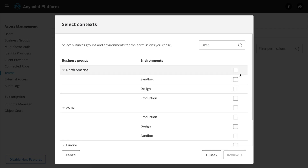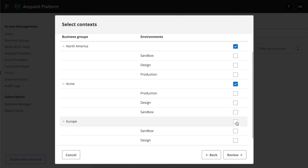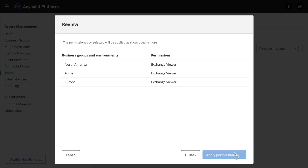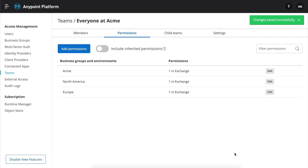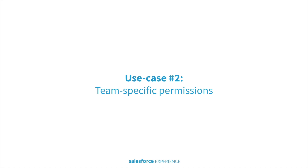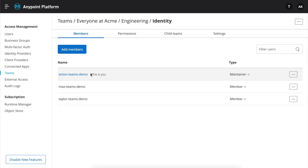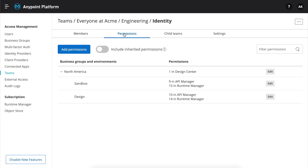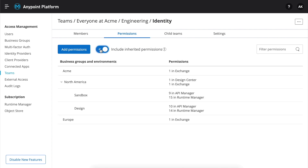In the next screen, we can specify which business group we want our users to see. Now, let's take a look at how easy it is to add a new permission to a specific team — in our case, the identity team. When we navigate to the permission tab, we can find all permissions already assigned to the identity team. Here, we can also view all inherited permissions, including the Exchange Viewer permission that we added in the previous step.